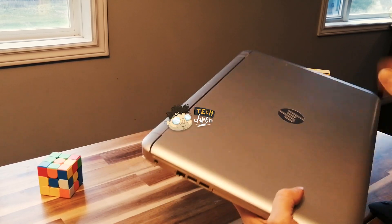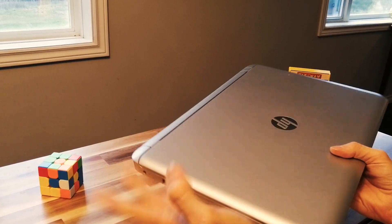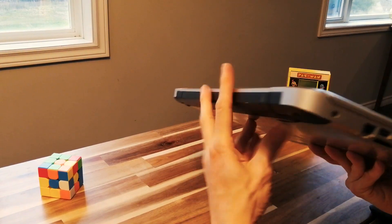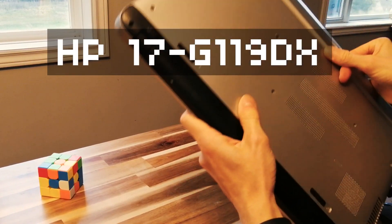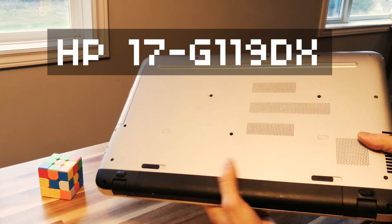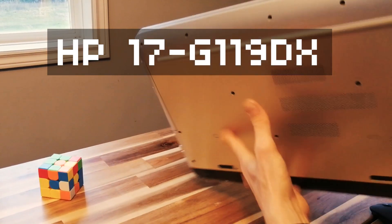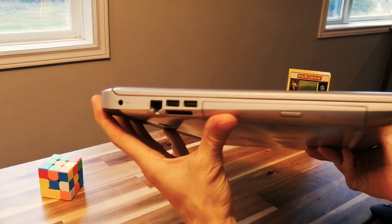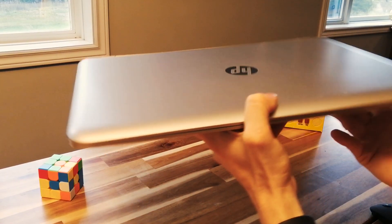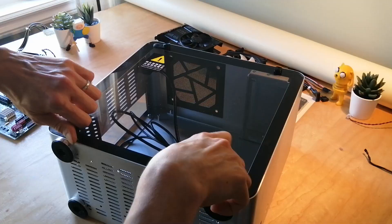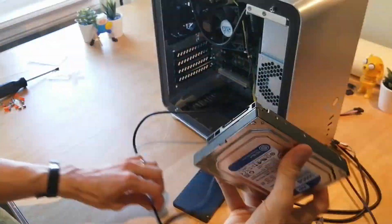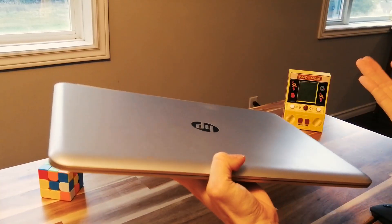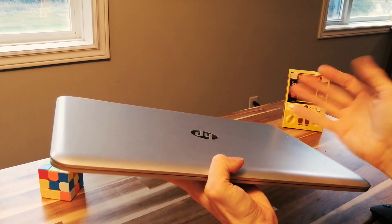Man, this laptop sucks. At least you'd think it does with how bad it runs. This is my cousin's laptop. It's an HP 17G 119DX. I was visiting him and he turned it on and it took forever to start up. It was embarrassing for him because I'm a TechDweeb and I like to build computers and fix computers. My computers are always fast and good unlike this sad hunk of stuff.